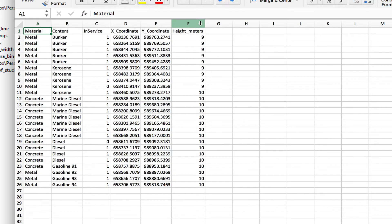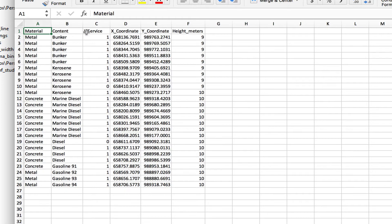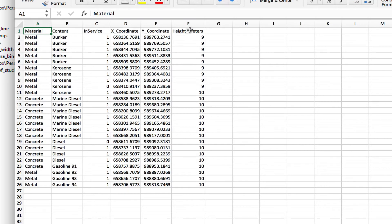Let's take a look at our data. Here we have the material, the type of material which the tank is built with, the content, what type of fuel it has. If it's in service, if it's a zero it's not in service, if it's a one it's in service. And these are the X and Y coordinates that the surveyors took in the field, and we also have the height of the tanks.